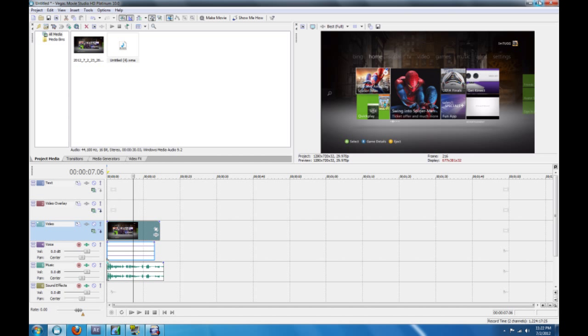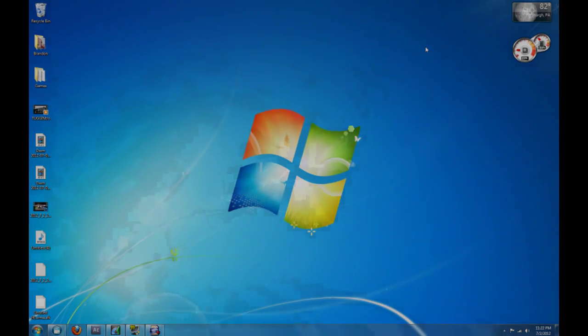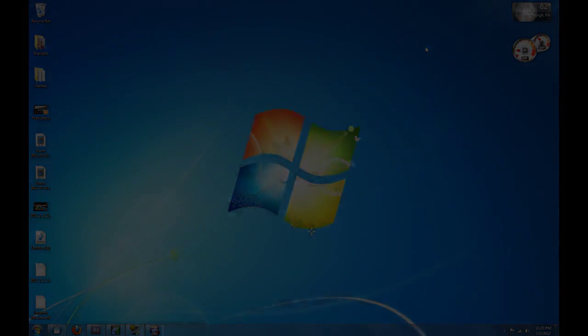So yeah, that's a basic way of how to record gameplay and also record a commentary with the Hauppauge HD PVR. I appreciate your watching. So don't forget to rate, comment, and subscribe. Most of all, have a nice day. Peace.